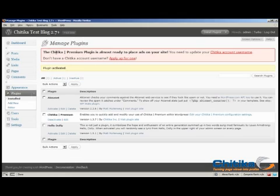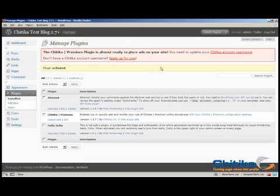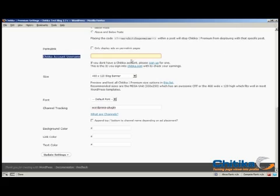And now we have an alert up at the top that says the Chitika Premium plugin is almost ready to place ads on your site. You need to update your Chitika account username. And if you don't have one, you can apply for one now. So since I already have one, I will go and update my Chitika account username.